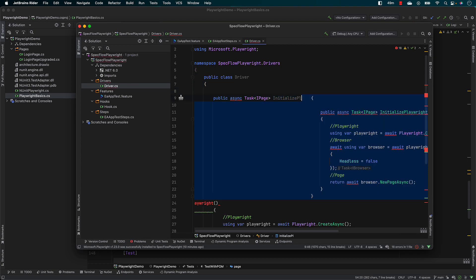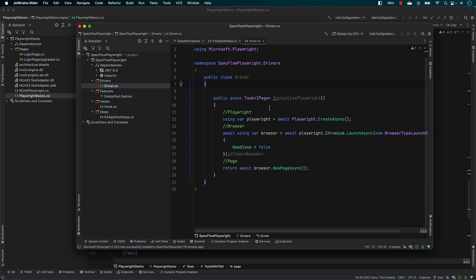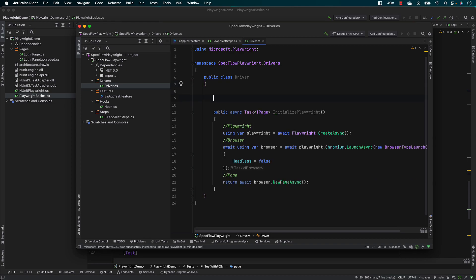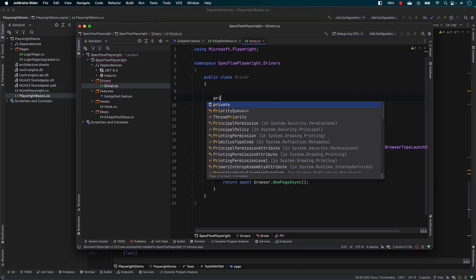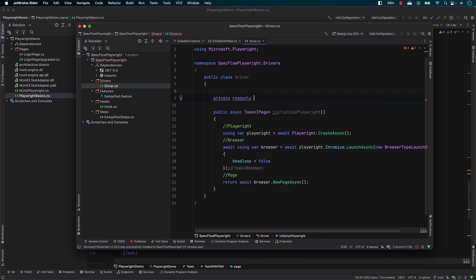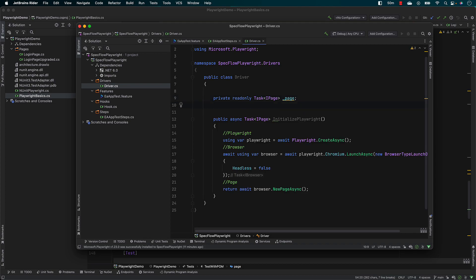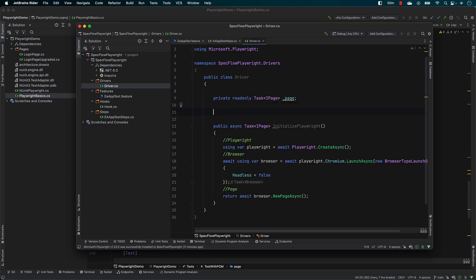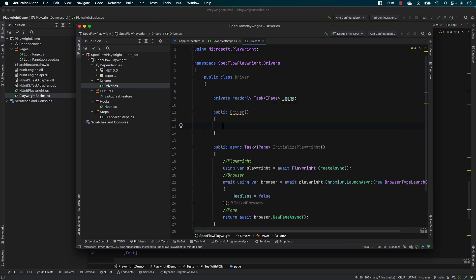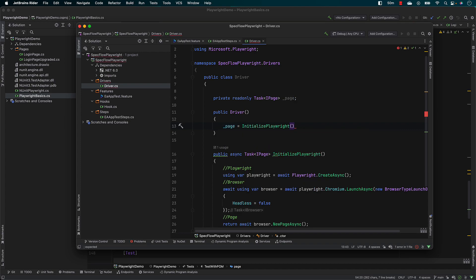This is going to be the InitializePlaywright method. Once we have InitializePlaywright, I need to access this particular Playwright page from across all my tests. The way I'm going to do it in the driver pattern world is to expose a property. So I'll create a private read-only Task of IPage, call it _page, and then create a constructor where I say _page equals InitializePlaywright.